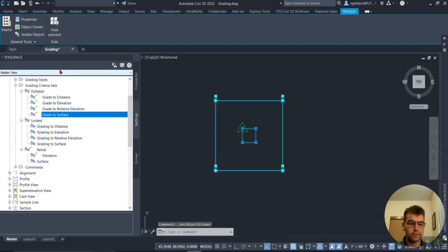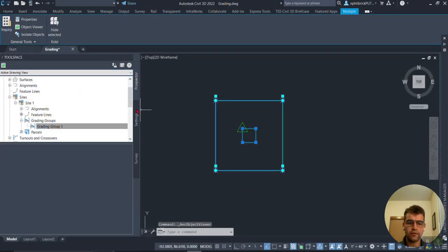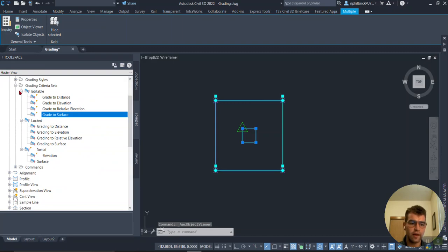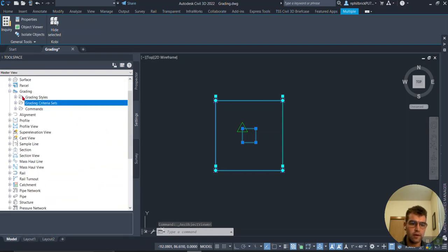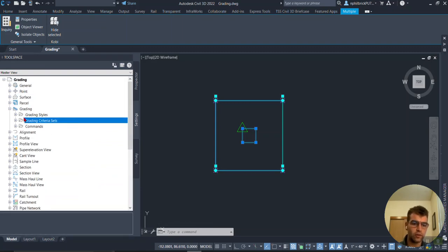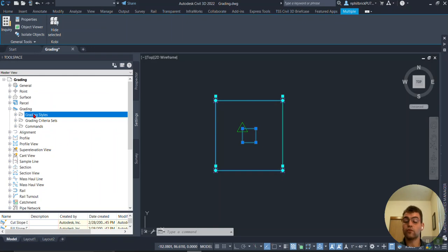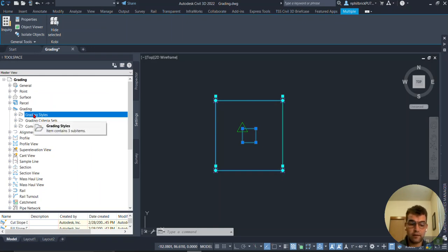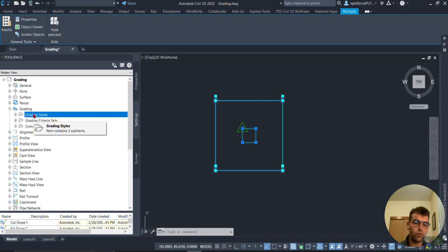Close the object viewer. In Prospector, let's go into our Settings tab. Under Settings, go down to Grading, and then we have three elements for getting into your template and the frosting on the cake, how all that works.